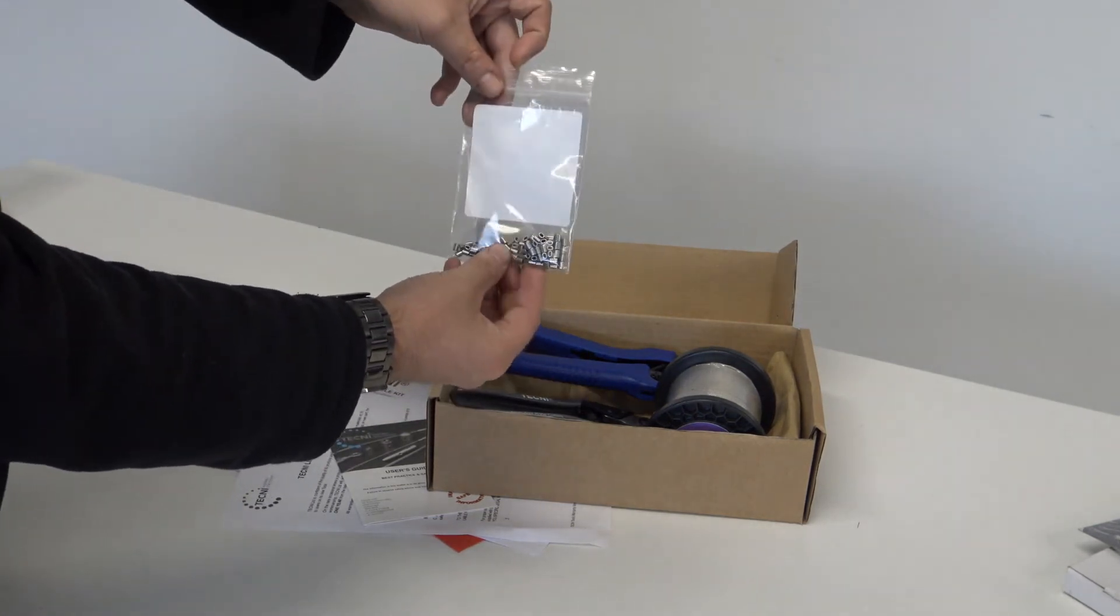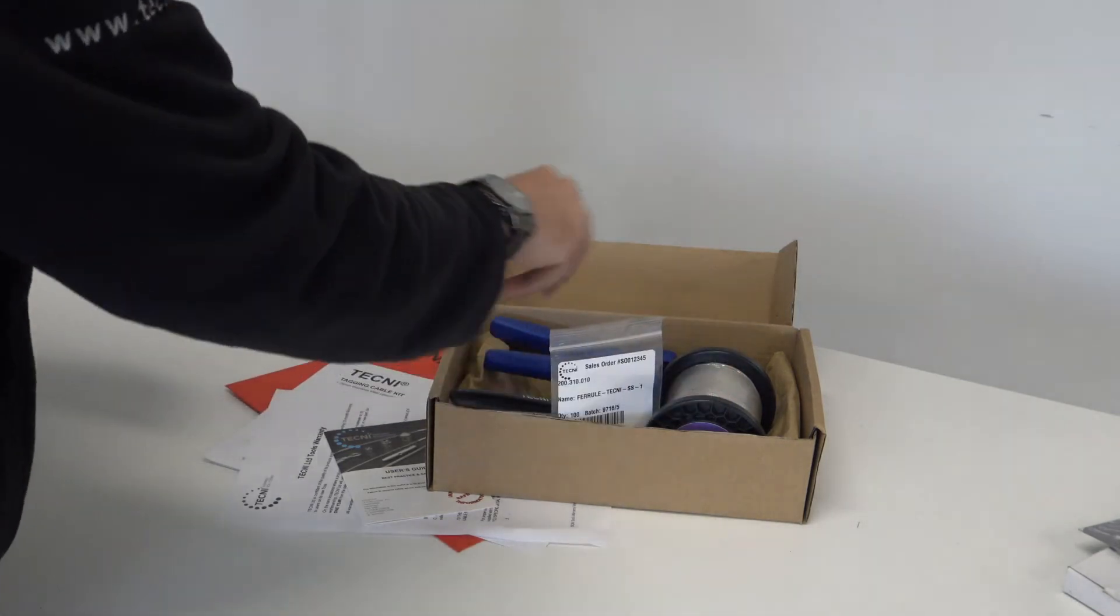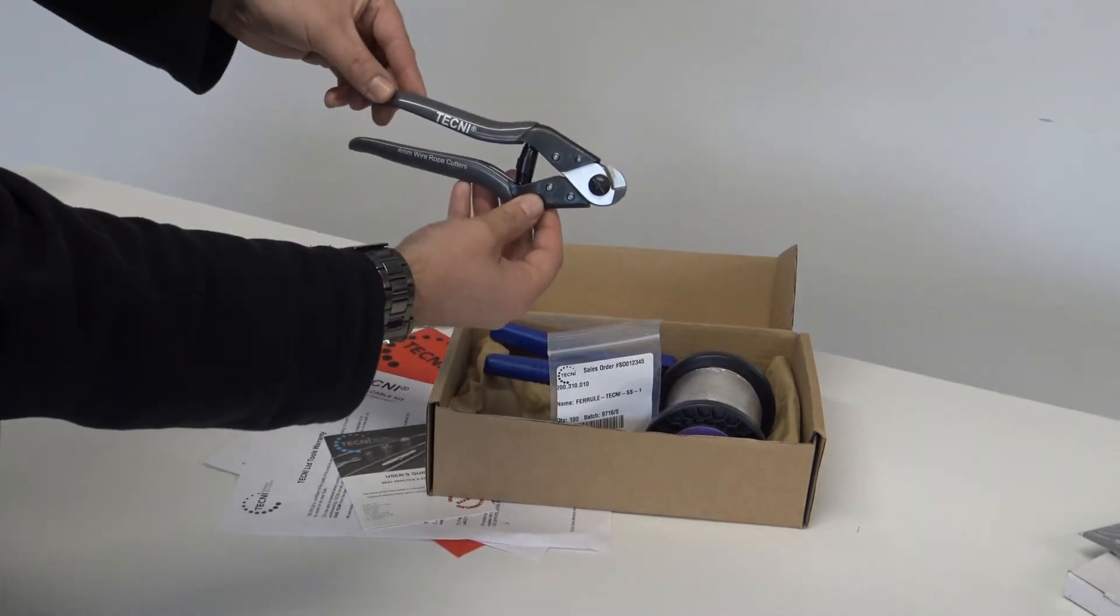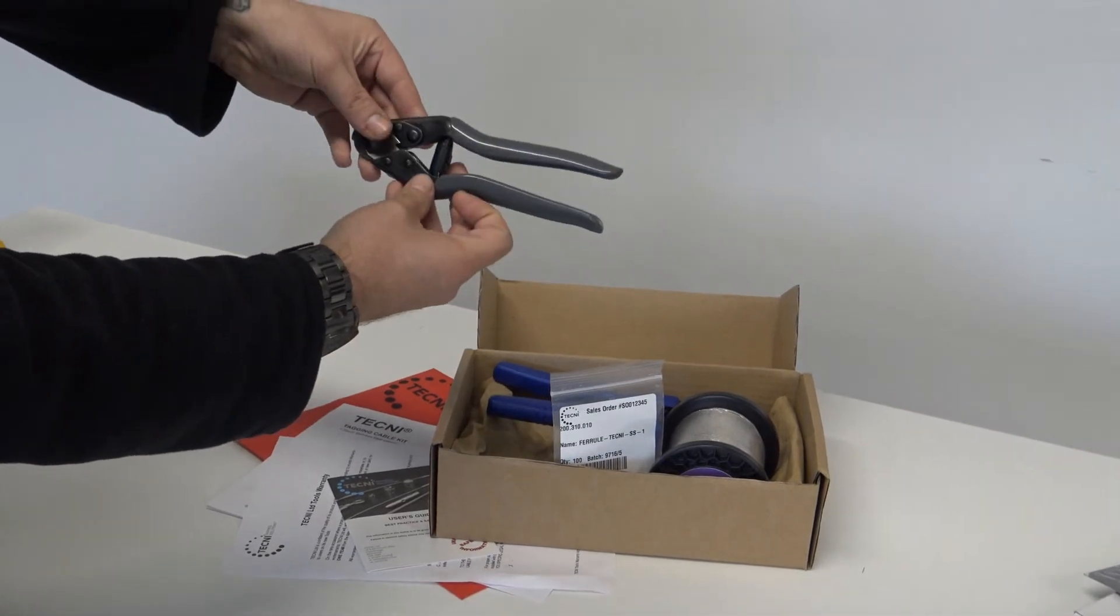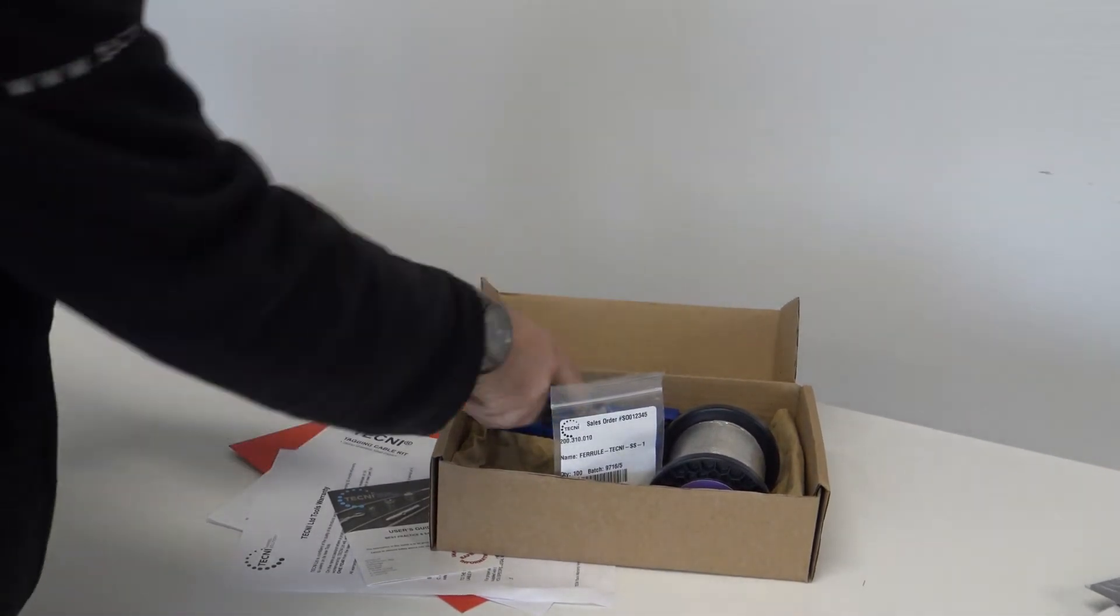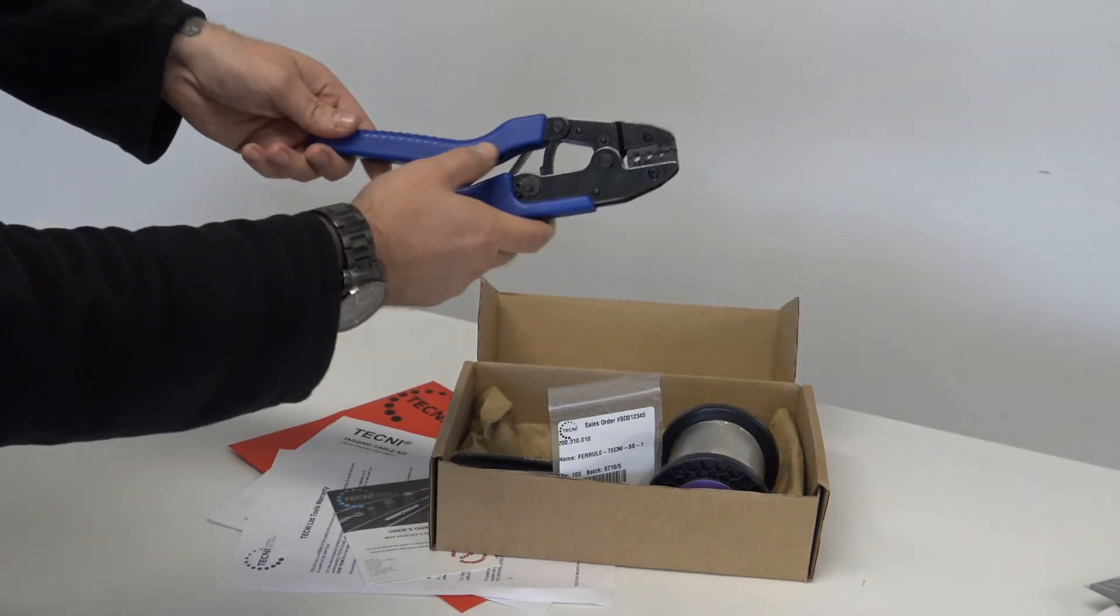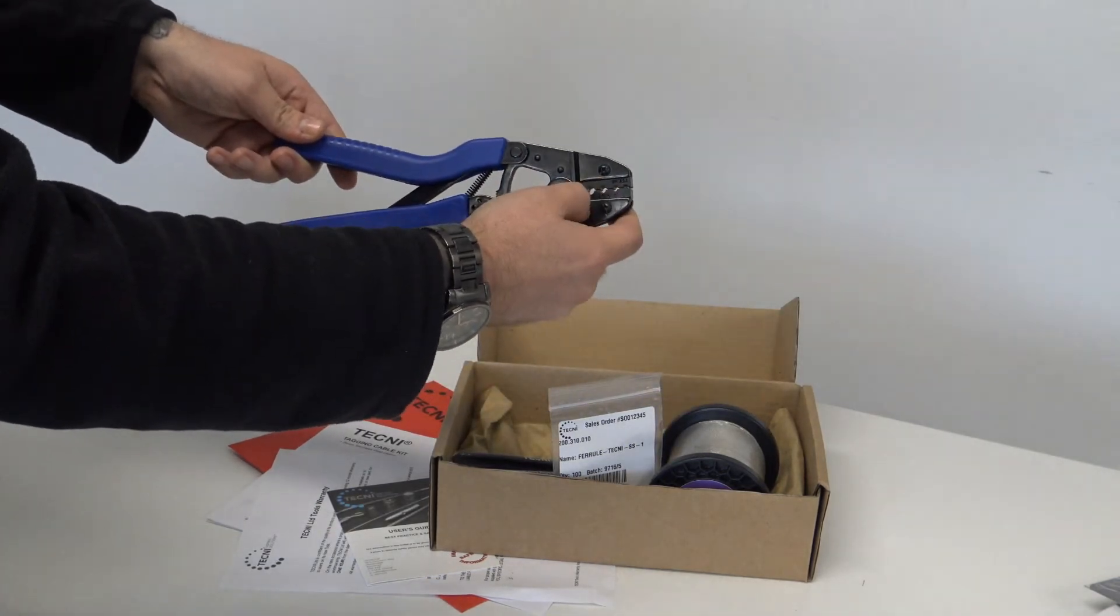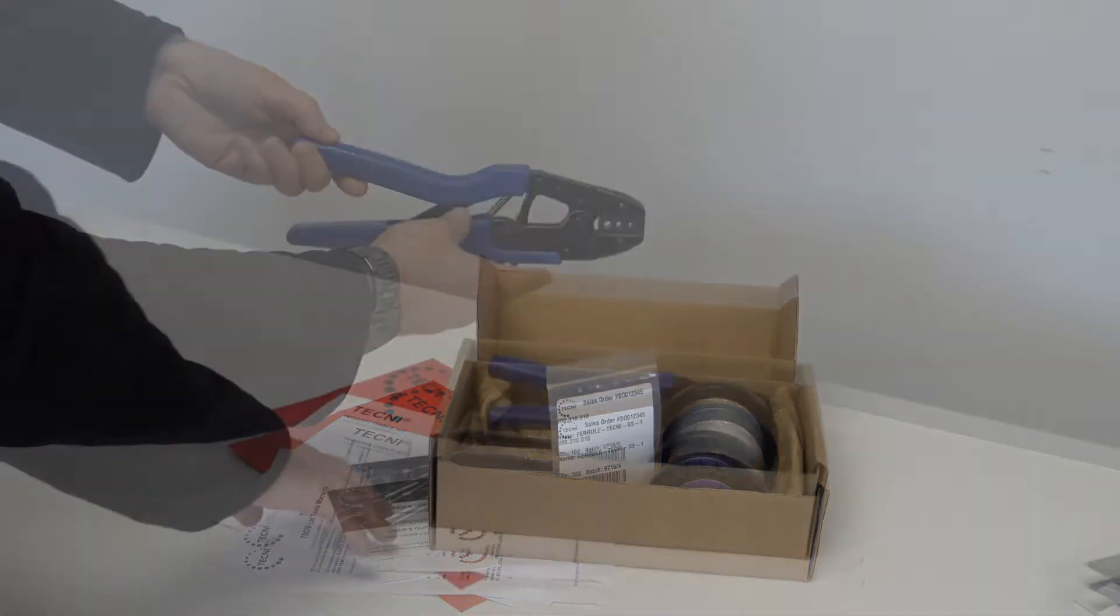100 Techni stainless steel ferrules. One of our Techni wire rope cutters which is capable of cutting up to 4mm cable. Our handheld crimper which crimps from 1mm all the way up to 2.5mm ferrules.